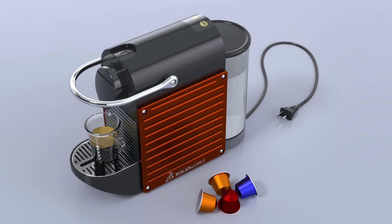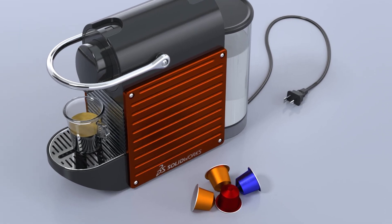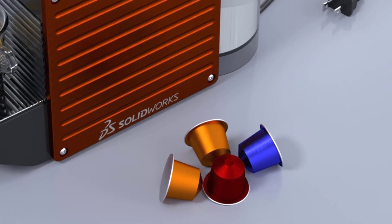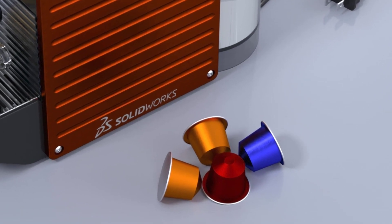Hey, it's Sean Mars with Hawk Ridge Systems, and let's talk about physics, gravity, and natural placement in Visualize Professional.